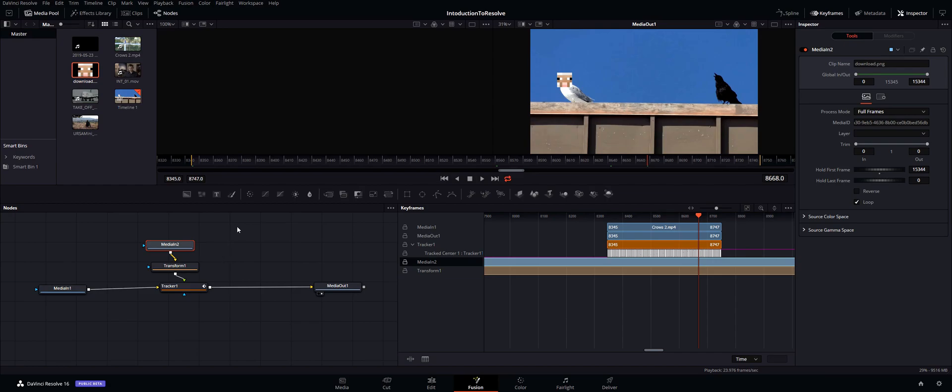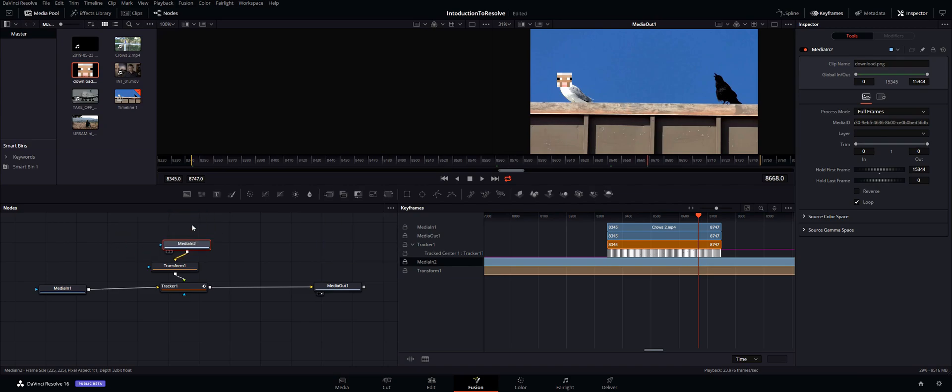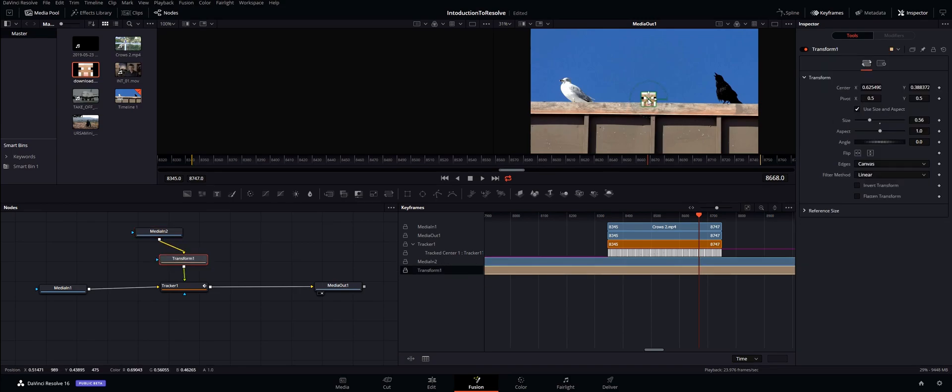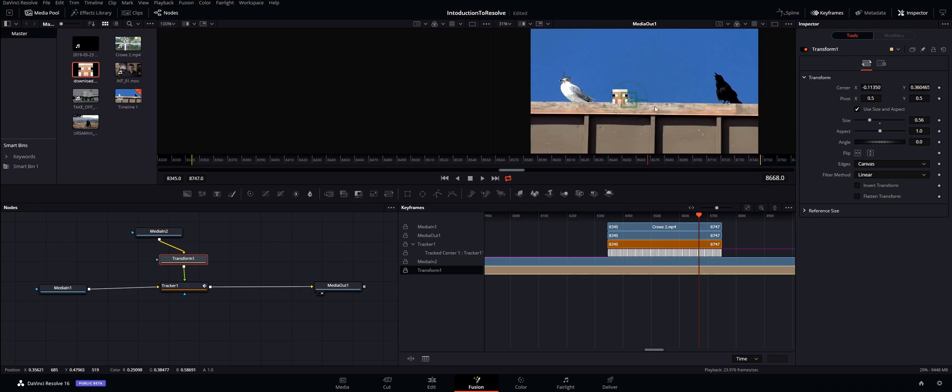So basically right here we start with our media. All right, this is our media node, that is the sheep head. And then basically from there this arrow flows down to the transform. So the transform actually moves it from the center to the seagull head over here.